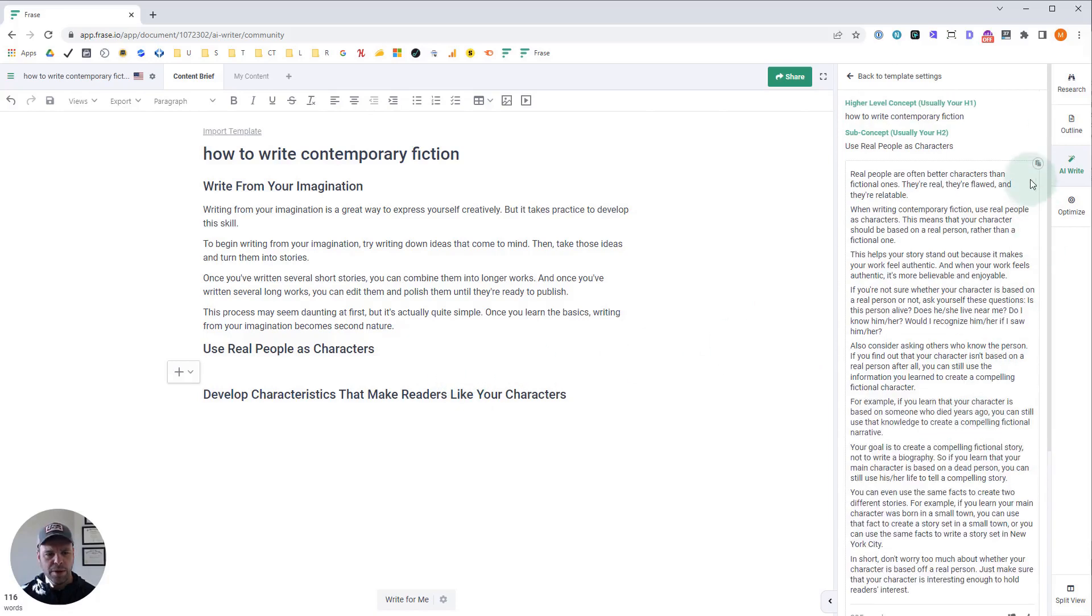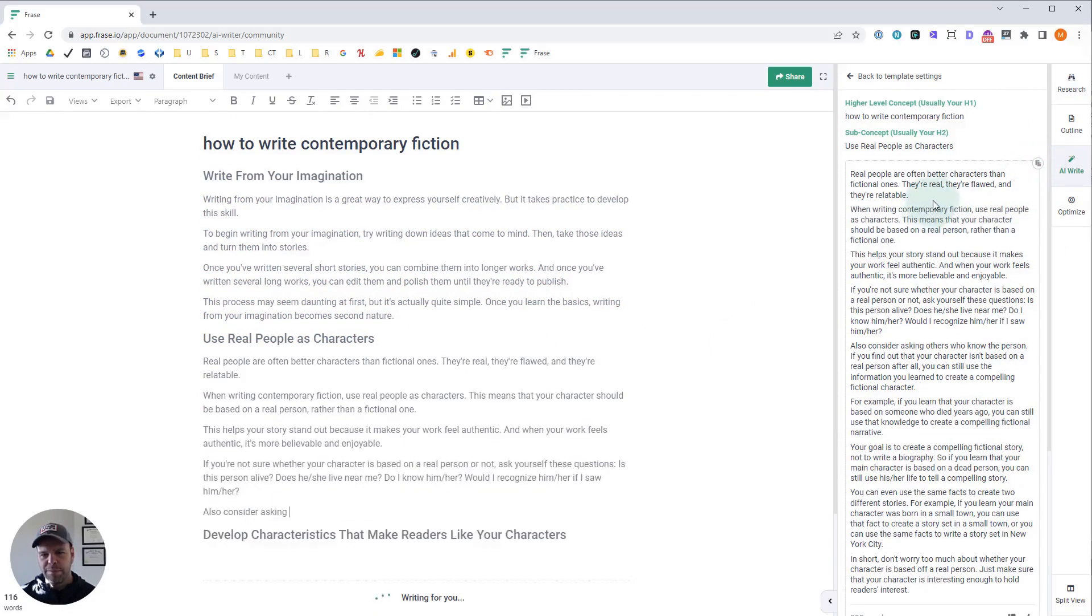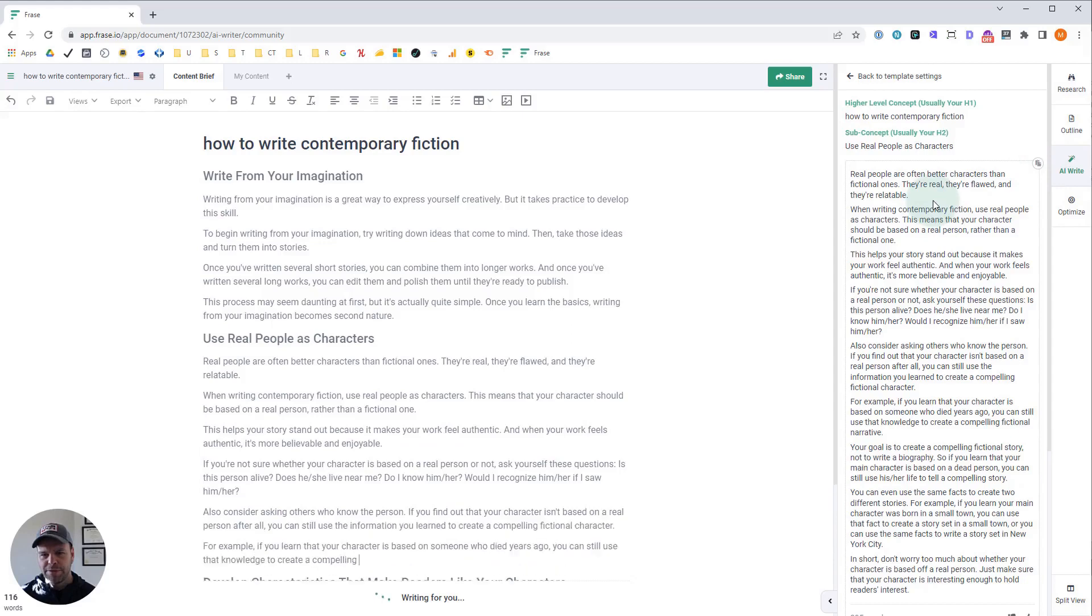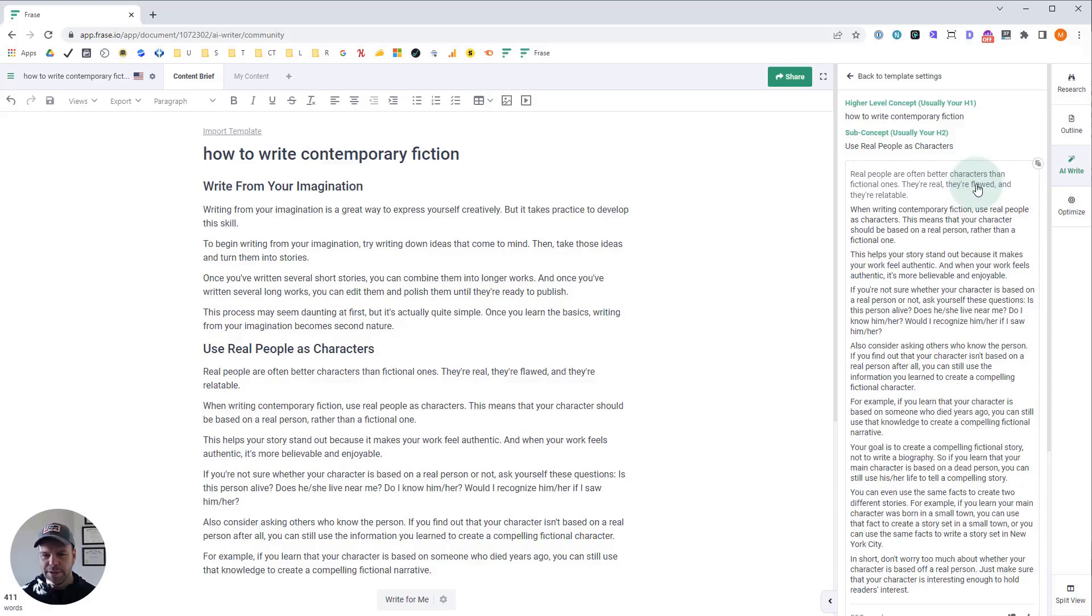But this works good on quite a number of different niches. Wow. This looks really good. Real people are often better characters than fictional ones. They're real, they're flawed, and they're relatable. When writing contemporary fiction, you use real people as characters. This means that your character should be based on a real person rather than a fictional one. This helps your story stand out because it makes your work feel authentic.